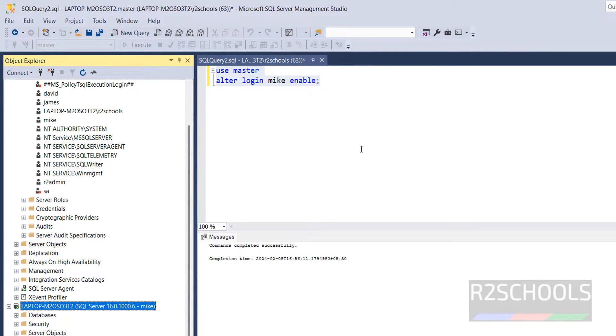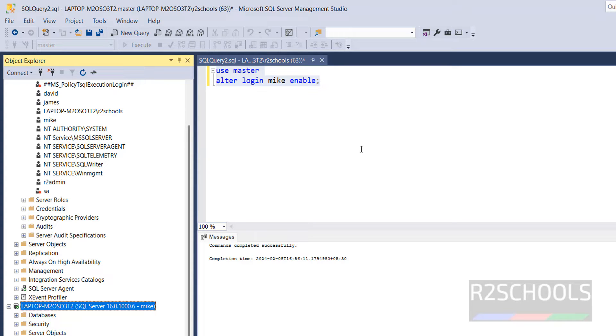In this video, we have seen how to disable and enable SQL Server login, by using SQL Server Management Studio and SQL Statements. For more SQL Server videos, please subscribe my channel. Thank you.